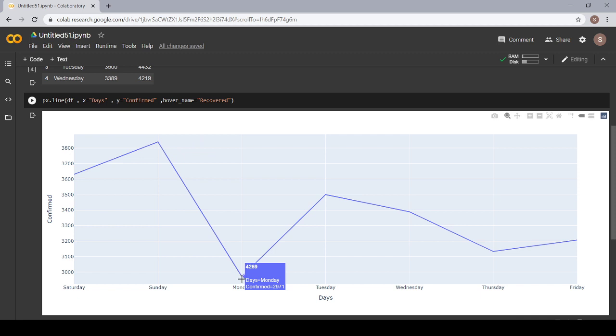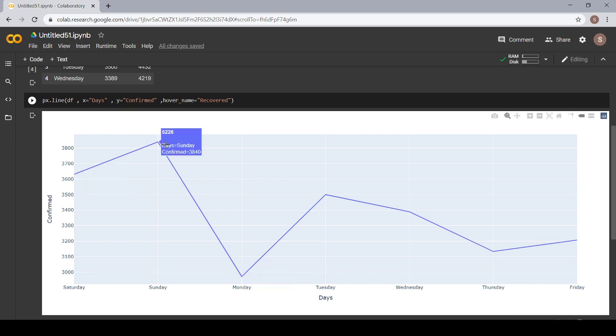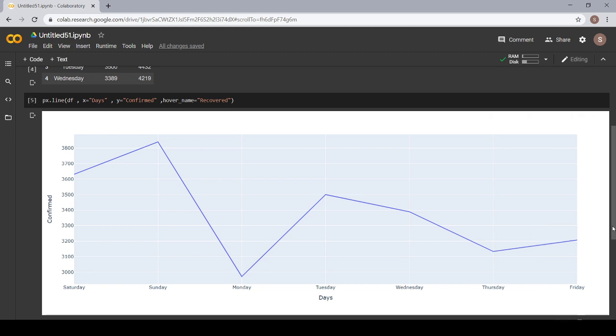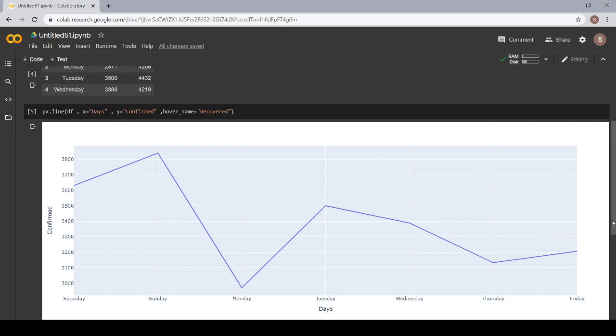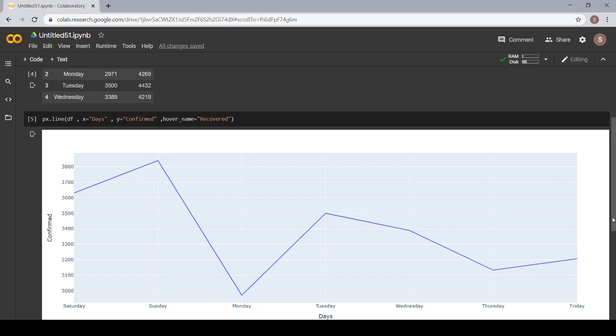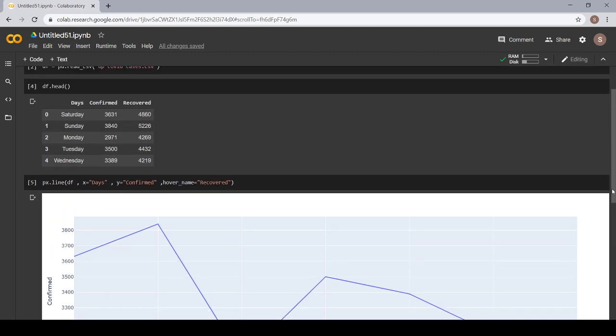It works on each and every point like this one is for Saturday, Sunday, Monday, Tuesday, Wednesday, Thursday, and Friday. Let's match this with our dataset. For Saturday the day is Saturday, confirmed cases matches - it is 3631, and recovered cases are 4860. It matches.